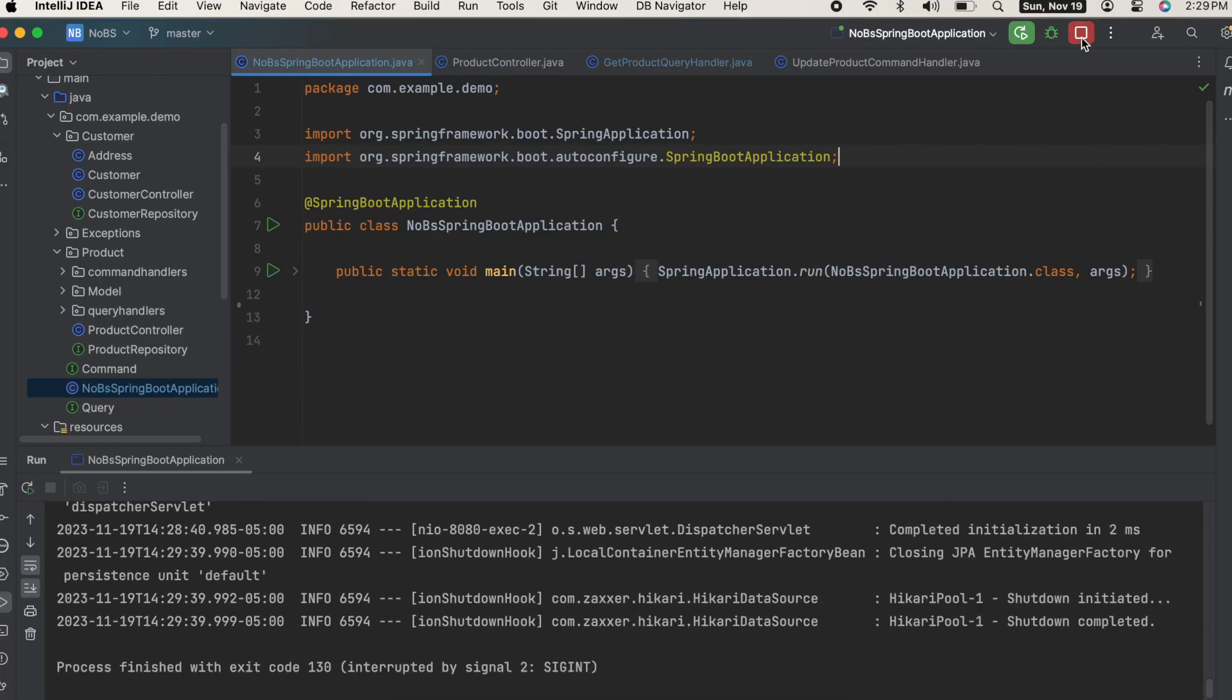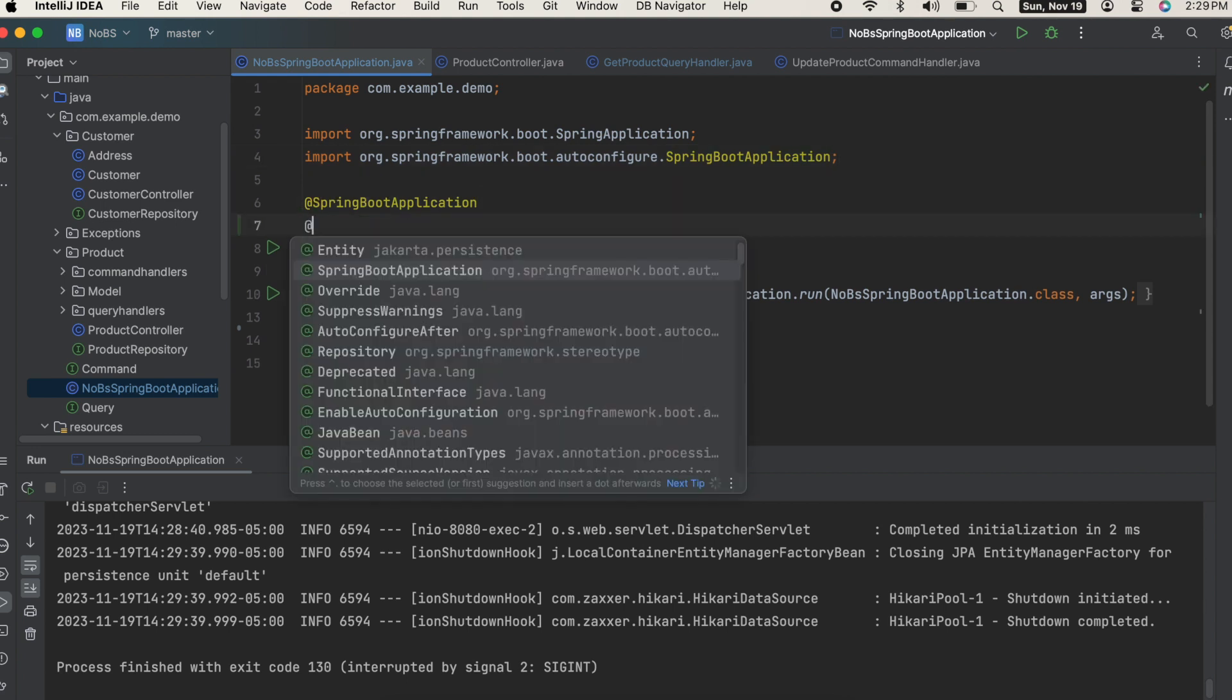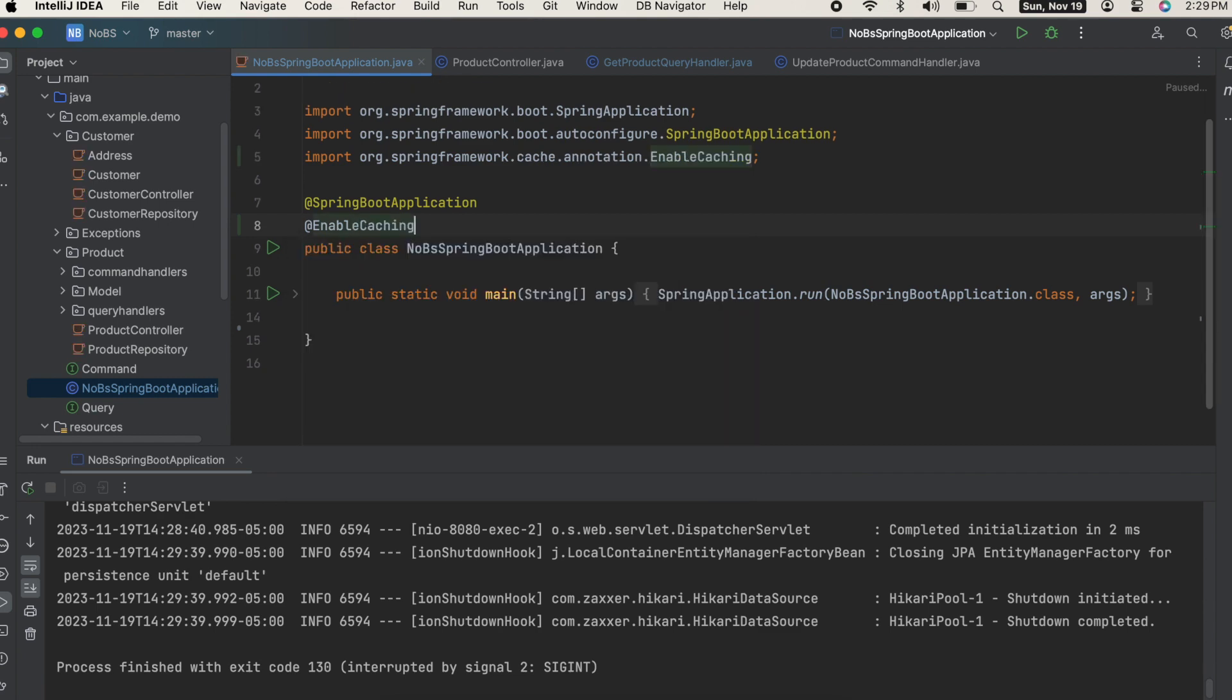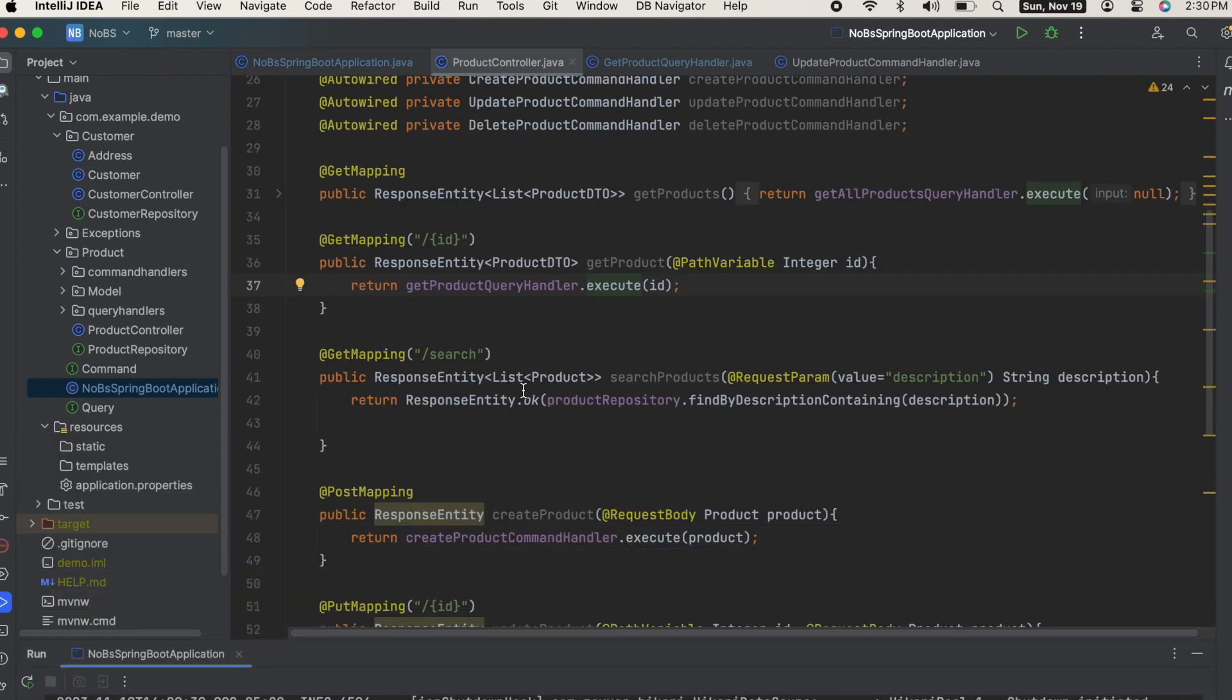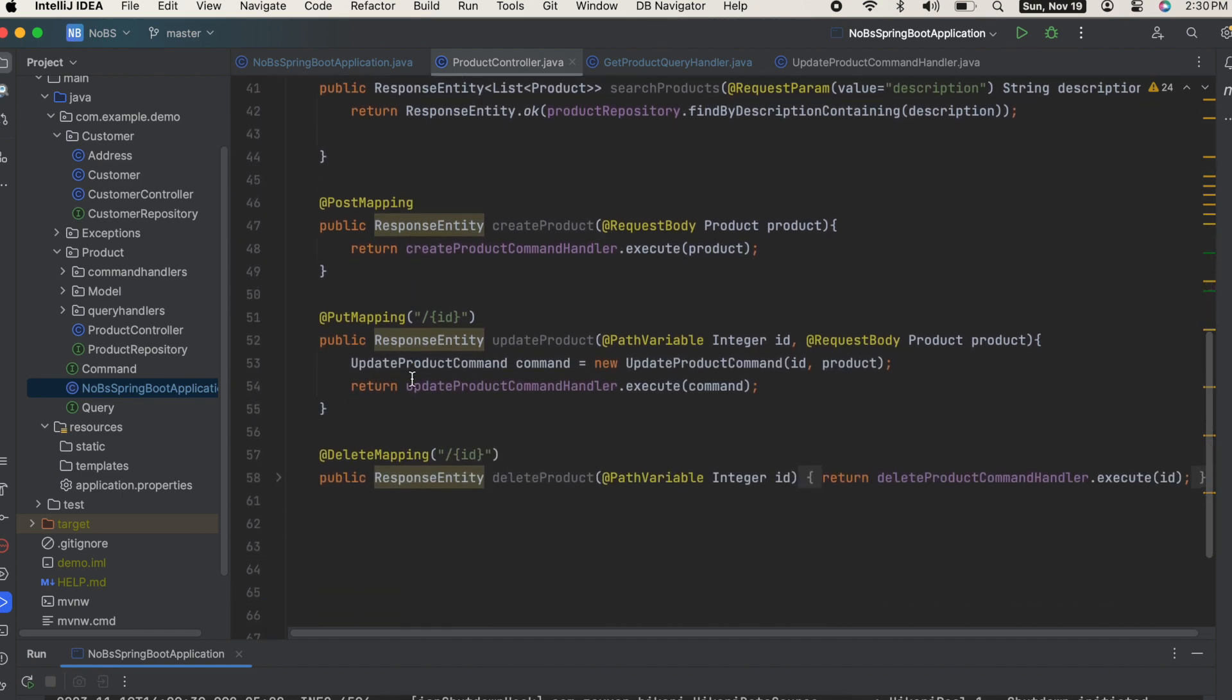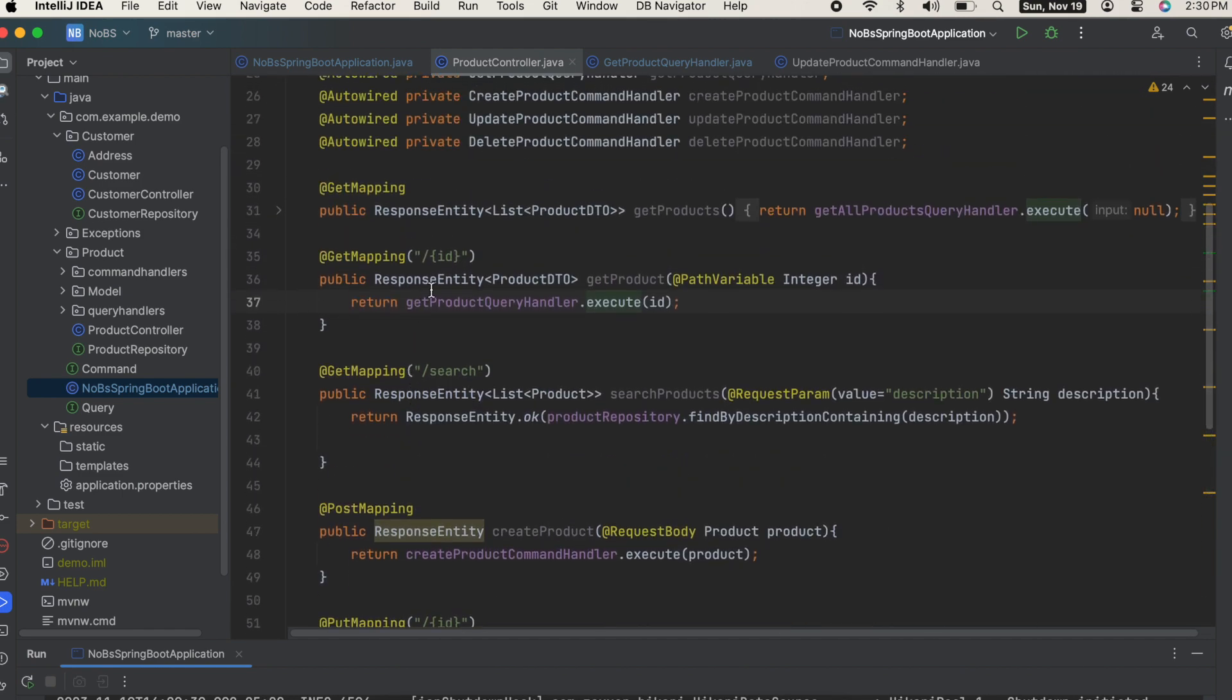Coming back to our application, we'll go ahead and stop the application. Underneath our Spring Boot application annotation, we're going to add the annotation EnableCaching. Make sure you choose the Spring Boot caching import. Making our way over to our controller, we have a bunch of mappings - some get mappings, a post, a put, and a delete.